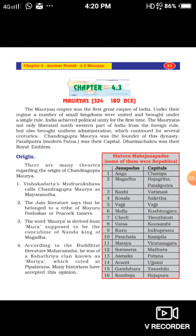Some of them were republics. The 16 Mahajanapadas and their capitals were: Anga (Champa), Magadha (Rajagriha/Pataliputra), Kashi (Varanasi), Kosala (Saketa), Vajji, Malla (Kushinagara), Chedi (Shuktimati), Vatsa (Kausambi), Kuru (Indraprastha), Panchala (Kampila), Matsya (Viratanagara), Surasena (Mathura), Asmaka (Potana), Avanti (Ujjaini), Gandhara (Takshashila), and Kamboja (Rajapura). These are the 16 Mahajanapadas.